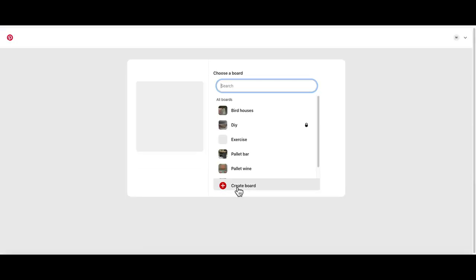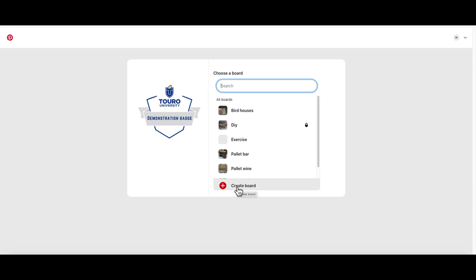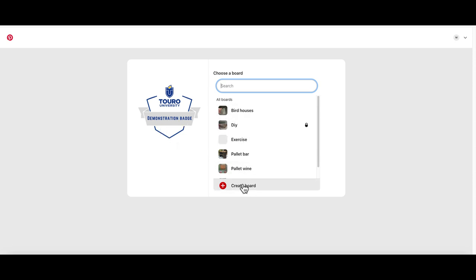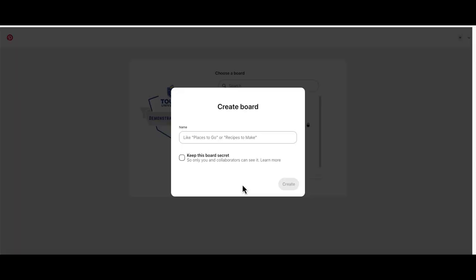it will open up a window and allow you to log in to your Pinterest. If you don't see the specific board that you want to share your badge to, you can always create a new board,